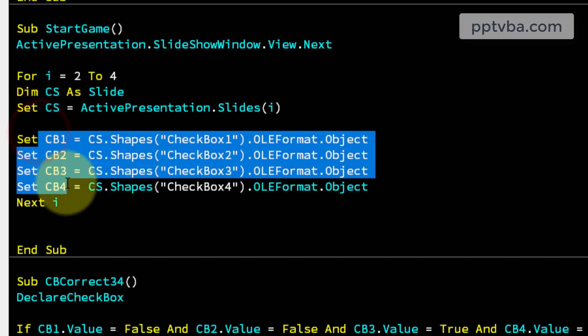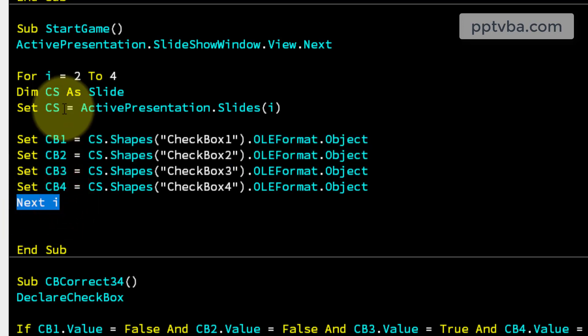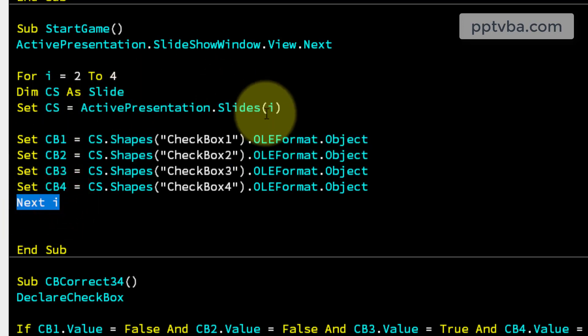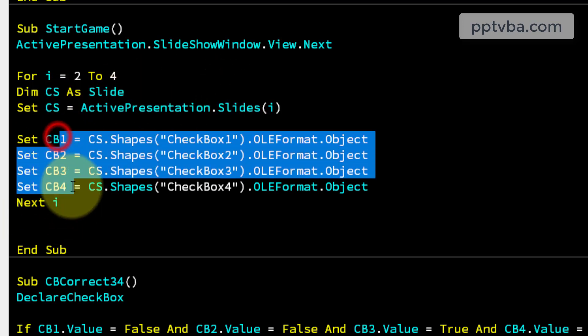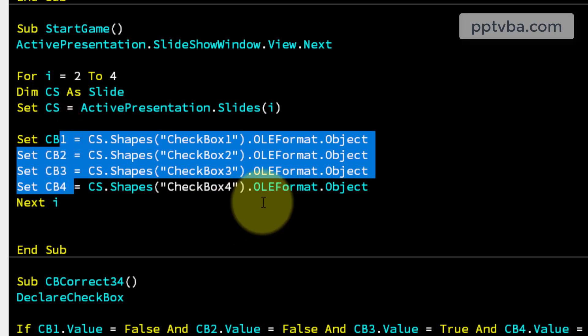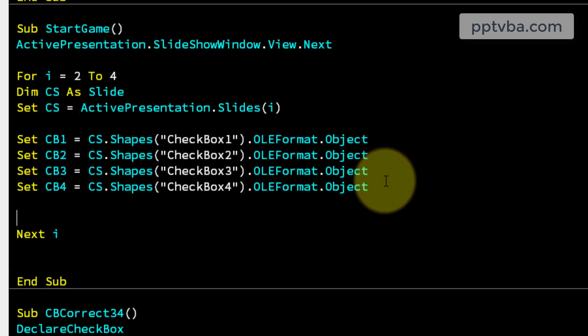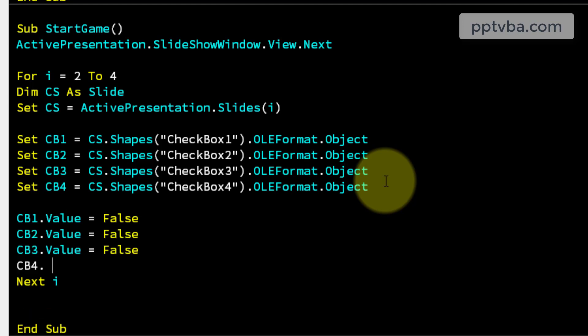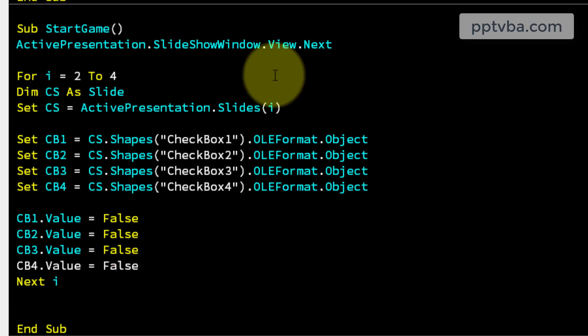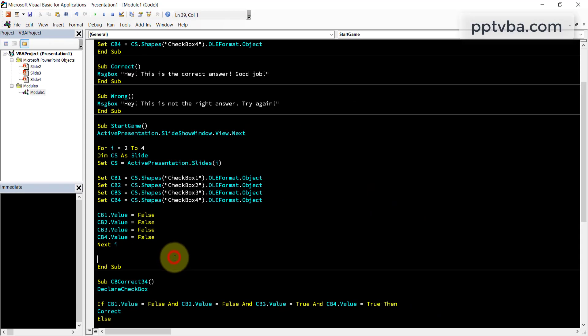So this line of code basically tells first the value of I should be 2. So it sets cs as slide 2. So these full checkboxes belong to slide 2. Then when I say next I, cs equals slide 3. So these full checkboxes become of slide 3. So this is a loop and it does automatically. Now I need to mention cb1.value equal false, cb2.value also equal false and cb3.value also equal false and cb4.value also equals false.